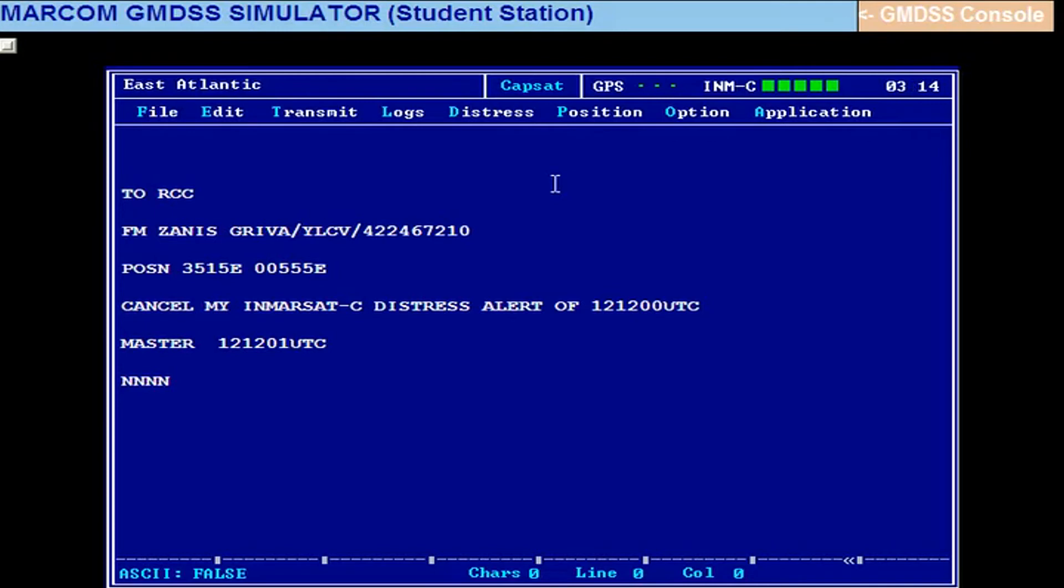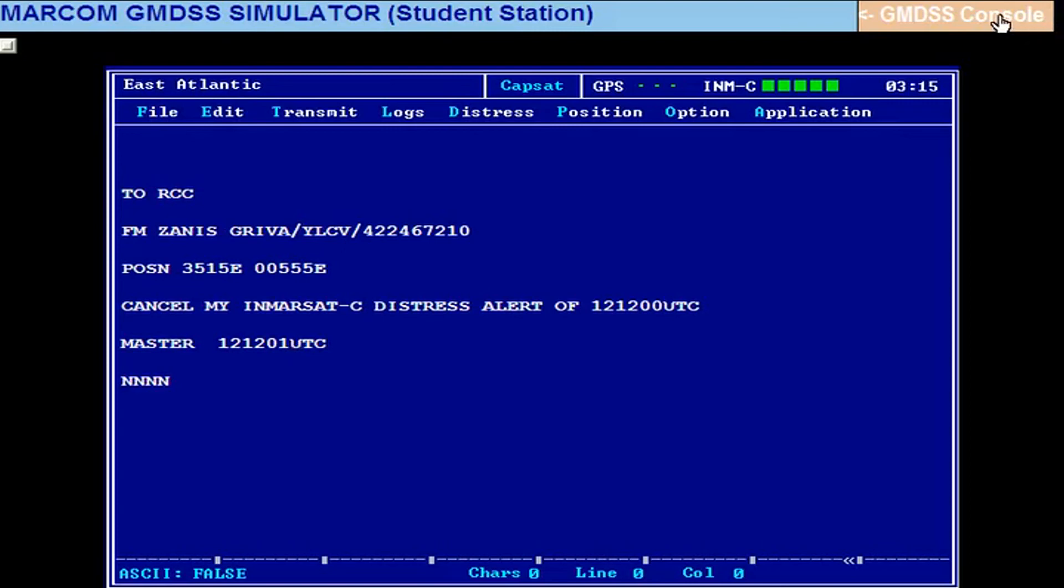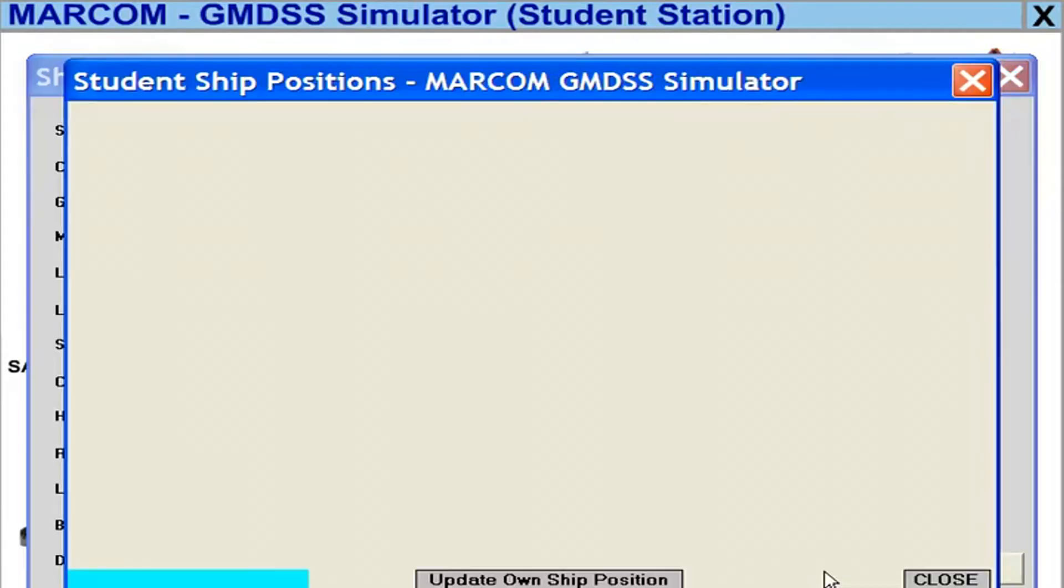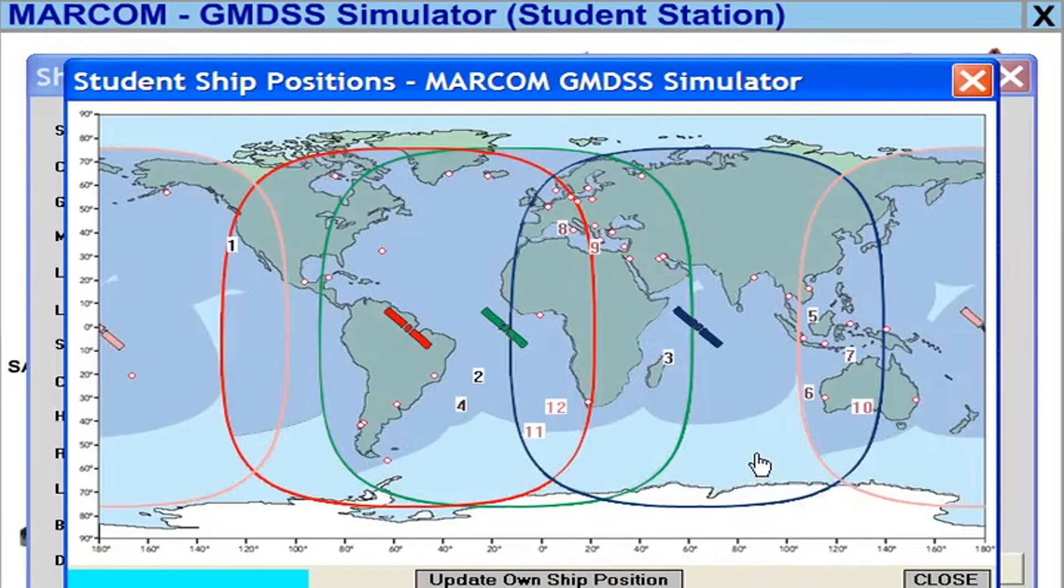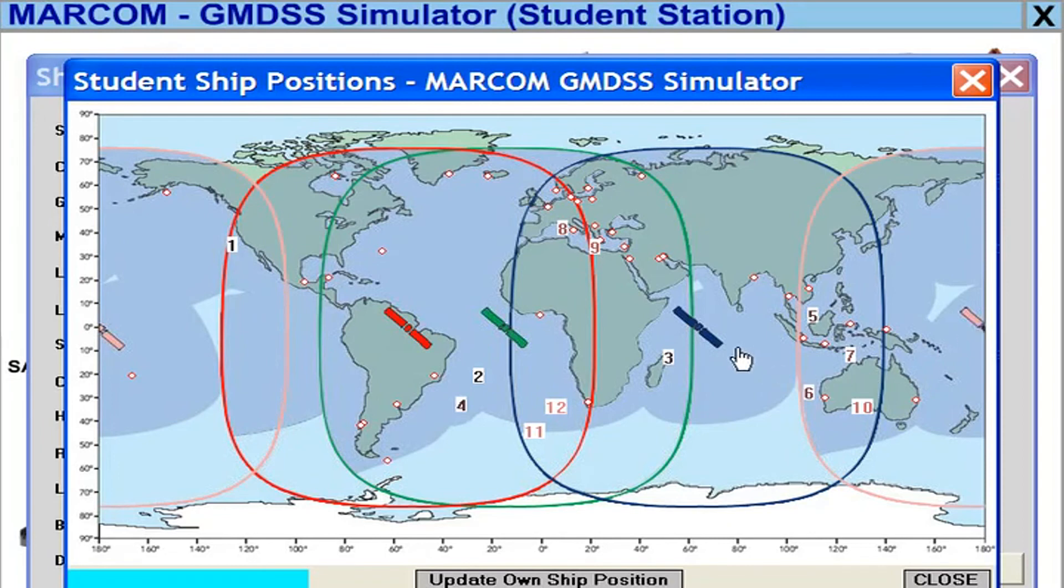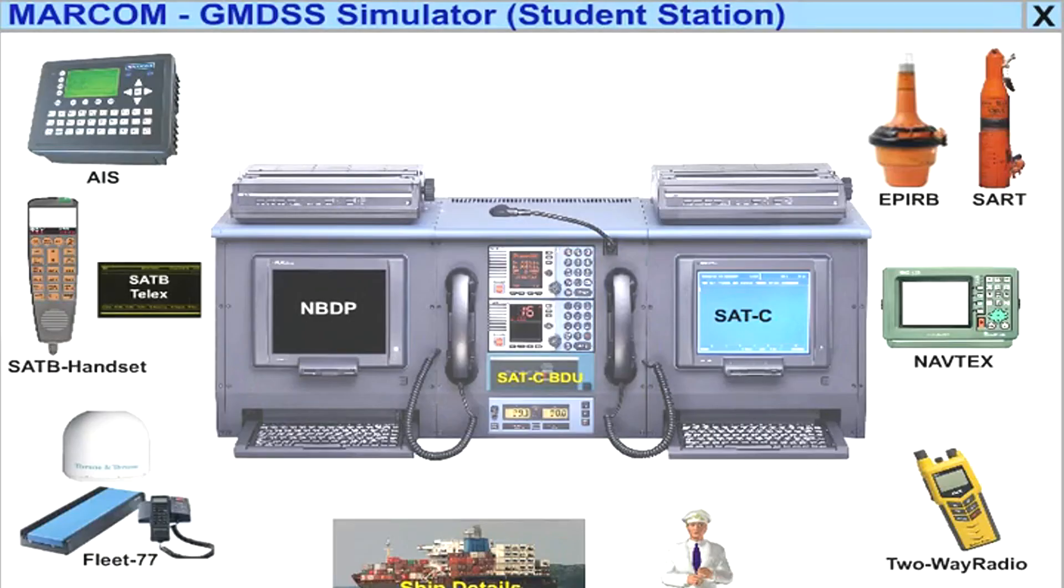Now suppose you want to send a message to another vessel, a greetings message. You should know what is the nearest ocean region for that vessel. For example, if you're sending a message to bay number 10, you will have to find out which is the nearest ocean region. Go to console, go to ship detail, view ship position. Bay number 10, what is the nearest ocean region? Bay number 10 is here, so the nearest ocean region is POR. It is also in the coverage of IOR, so it has got two coverage areas. First try with POR, then IOR.